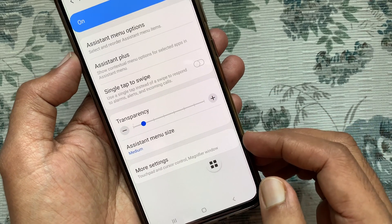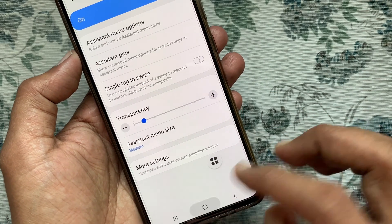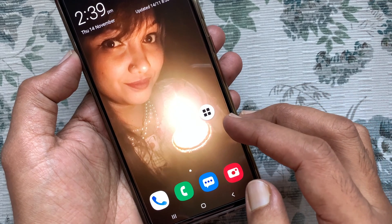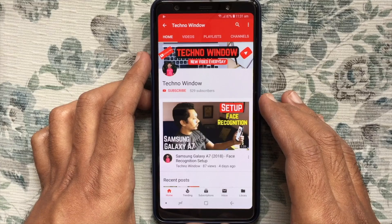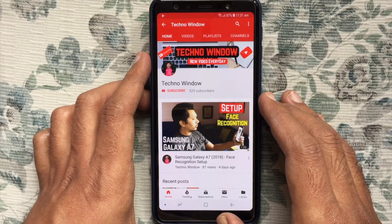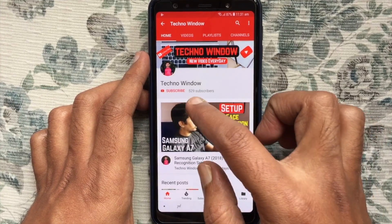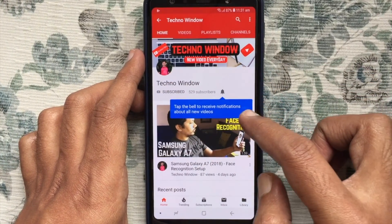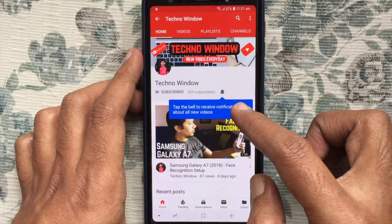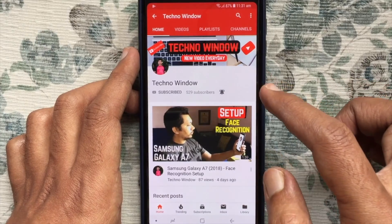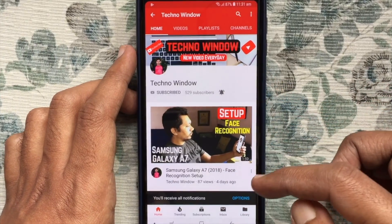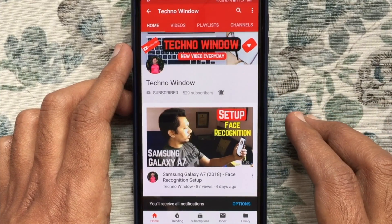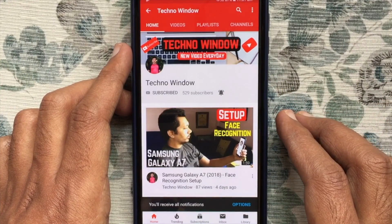These are the steps to enable Assistant Menu in Samsung Galaxy A70. Hope this video helped you. Please subscribe to my channel by tapping the red Subscribe button, and tap the bell button to receive notifications about all new videos. Thank you for watching.